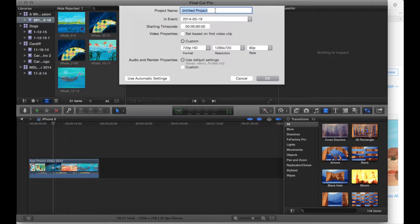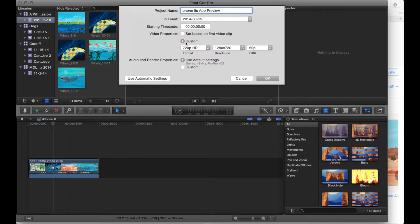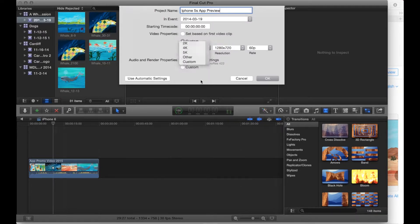Let's call this one iPhone 5S app preview. And what we're going to do here at custom is we're going to have to go in right here again and we're going to select custom again.